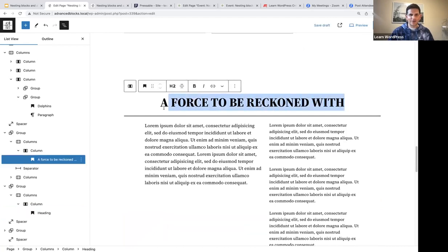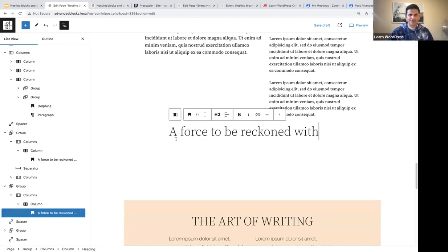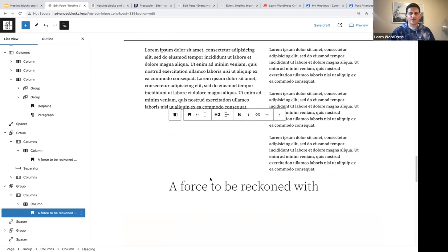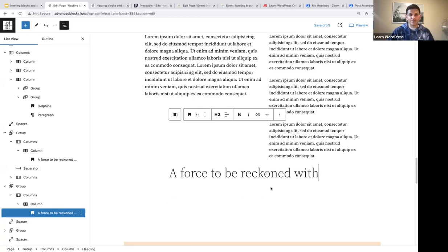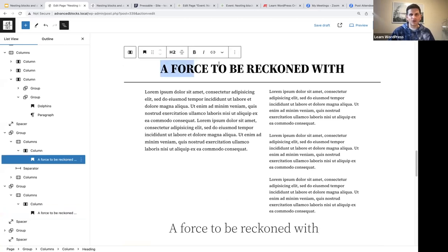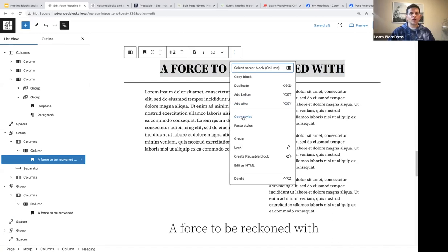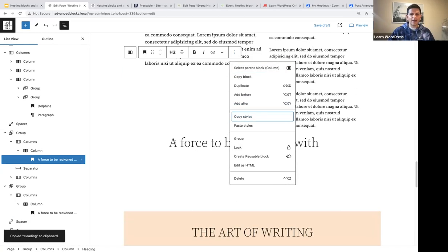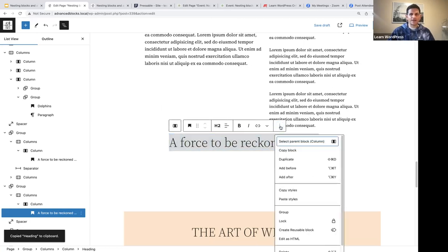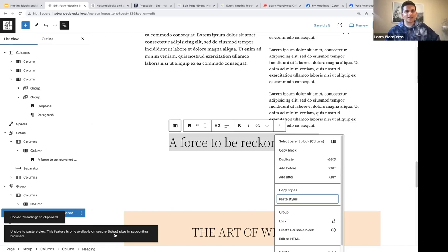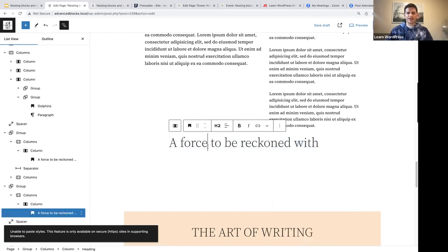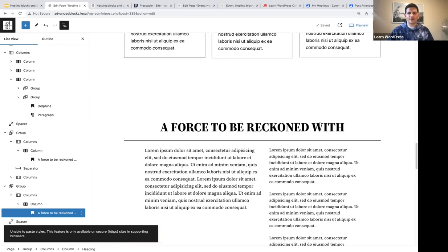Let's paste in the heading text — 'A Force to Be Reckoned With'. I know some people have done this, but I want to try: if I select this heading and click on the three vertical dots and say 'copy styles', then select the new heading and say 'paste styles' — it says it's unable to paste styles because this feature is only available on secure HTTPS sites in supporting browsers. That's probably why it's not working, but it doesn't really matter — we're going to sort out our heading now.